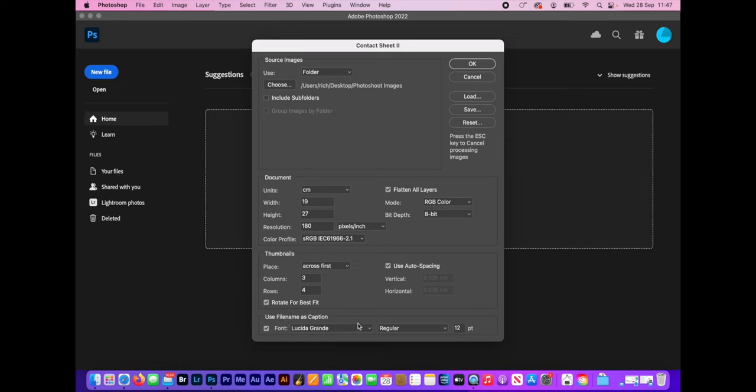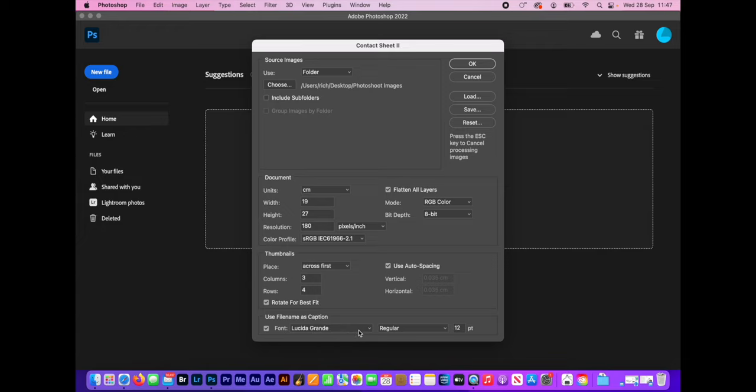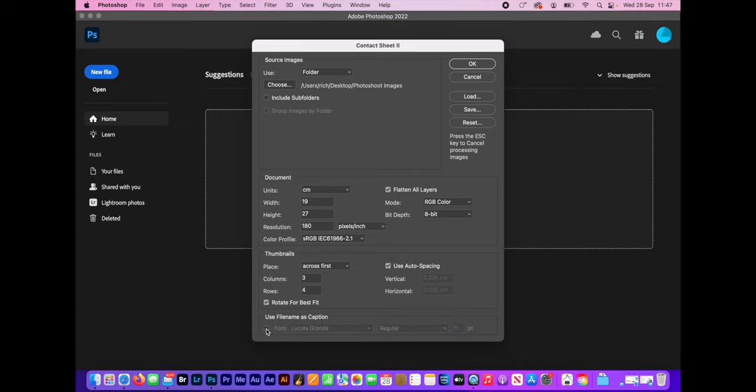Down the bottom, the last thing you've got to do is decide whether you want to use the file name as caption. This is entirely up to you. If you're using this as a contact sheet and you want to go back to it later and identify which pictures that you liked and pull out those files and edit them, then I'll use file name as caption. But I wouldn't have it as 12-point. I would have it as like 8-point. That'll be fine. On this occasion, I actually don't really want file name as caption, so I'm going to leave that off.